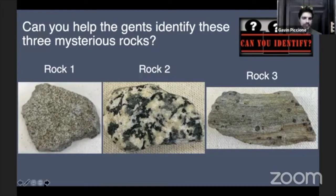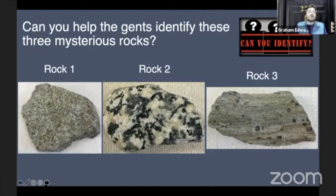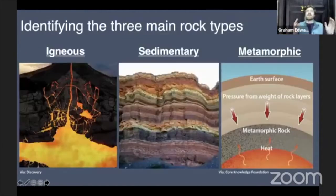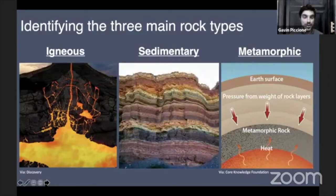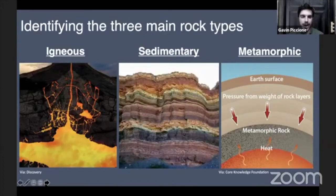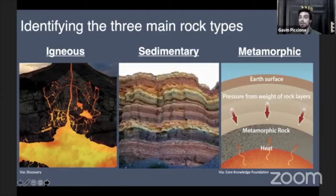Graham, when we're trying to identify a rock, what's the first step? There are so many different kinds of rock out there, but they all fit into one of three groups. That's a great overarching structure that allows us to really get to the bottom of what sort of rock we might have. We have the three main rock types: getting to identify whether they're igneous, sedimentary, or metamorphic is a really good start.